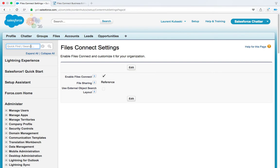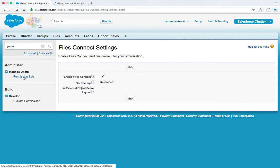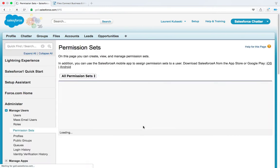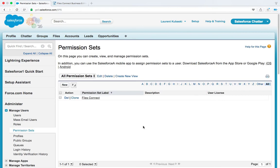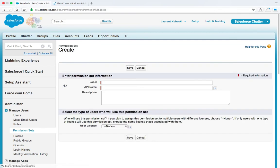Then you need to assign the Files Connect cloud user permission to each Files Connect for Box user. So one way to do this is to create a permission set. In this case I have already created a permission set called Files Connect but you can call it as you want. When you create your permission set make sure that the user license value is set to none.